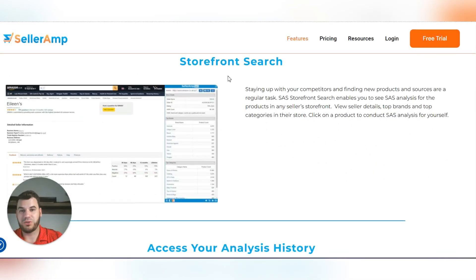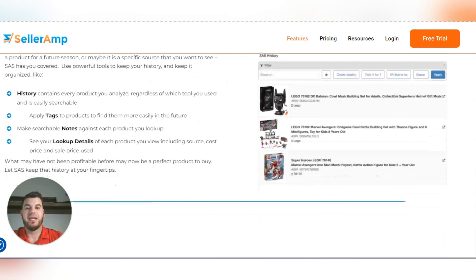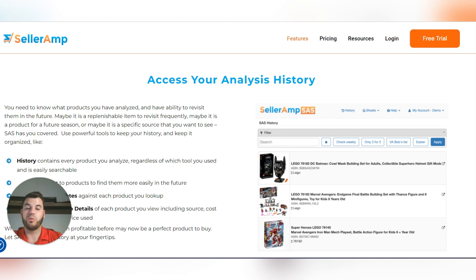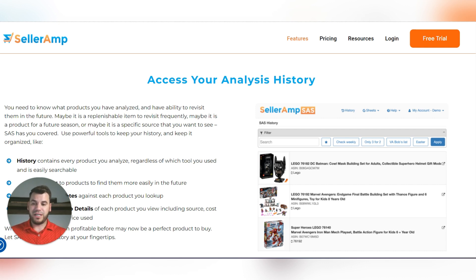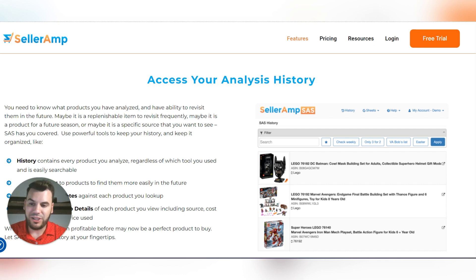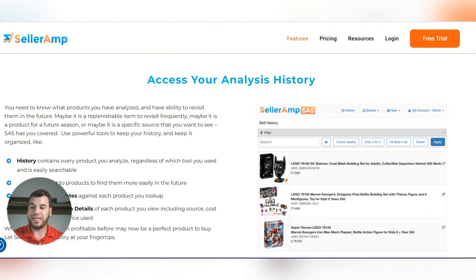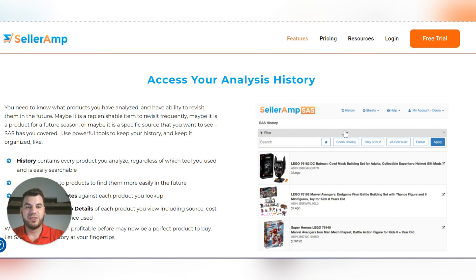That's just one feature. You can also use it for storefront stalking, which is exactly what I do. You can also use it to access your analyst history, which is a very important way to track your VA's progress. When you hire a virtual assistant, it should be standard SOP for every business owner to check their SellerAmp SaaS history. I can see how many product lookups they've had. Generally, I want to see 150 to 250 product lookups per day. If they only did 10 or 15 and sent you 10 leads, they're sharing leads from somewhere else — they're not actually sourcing for you.